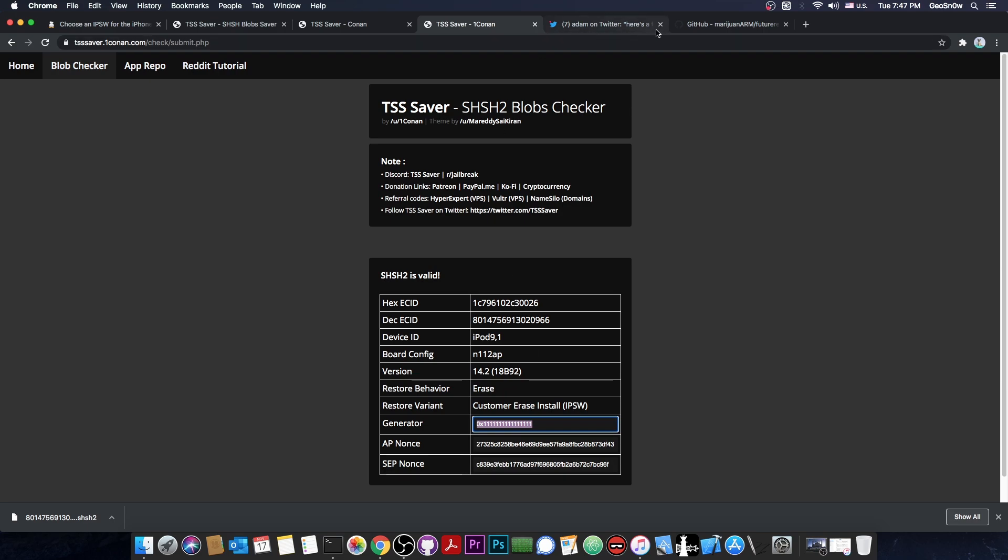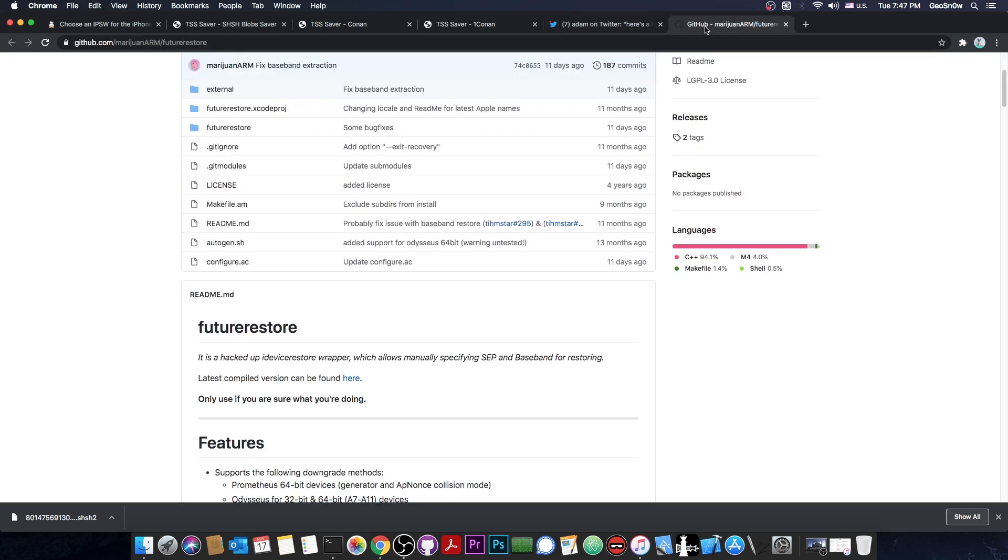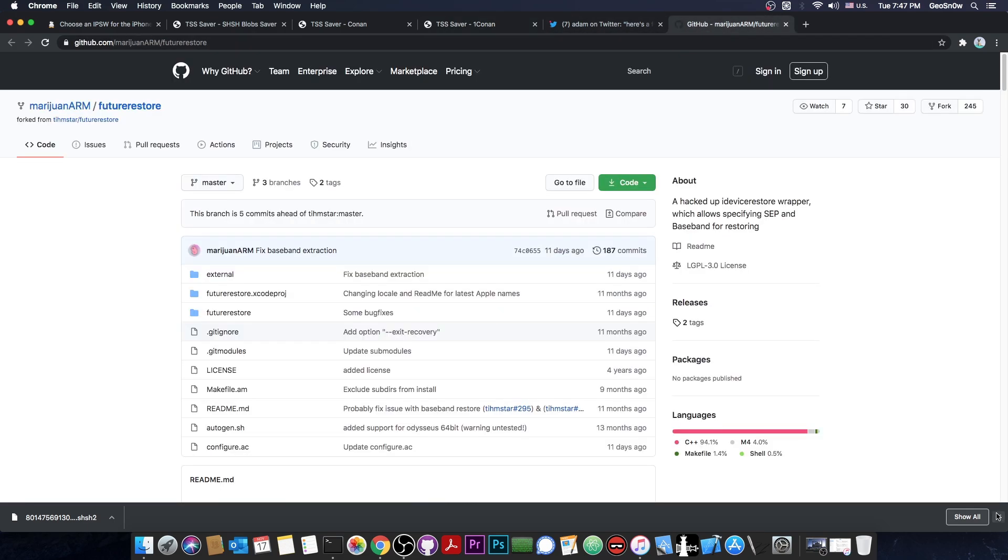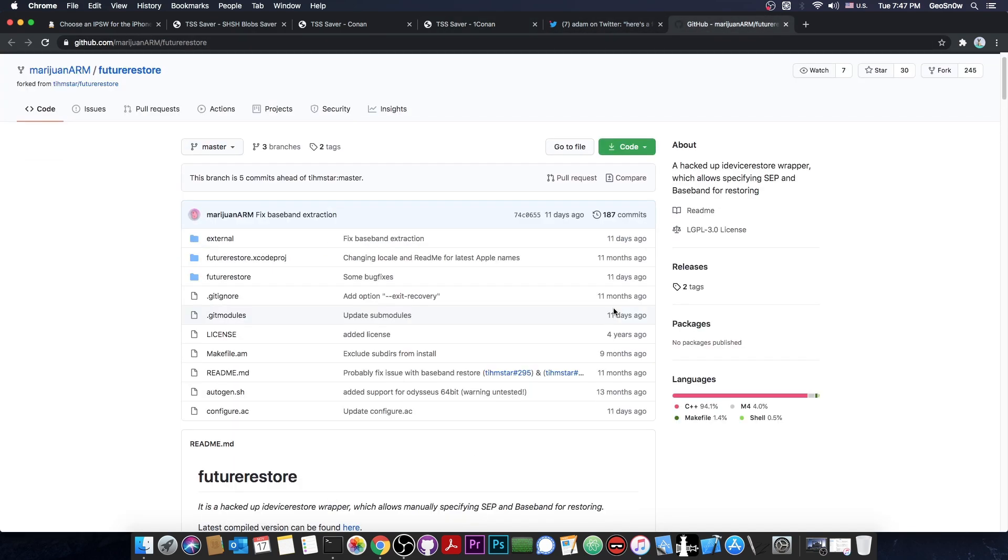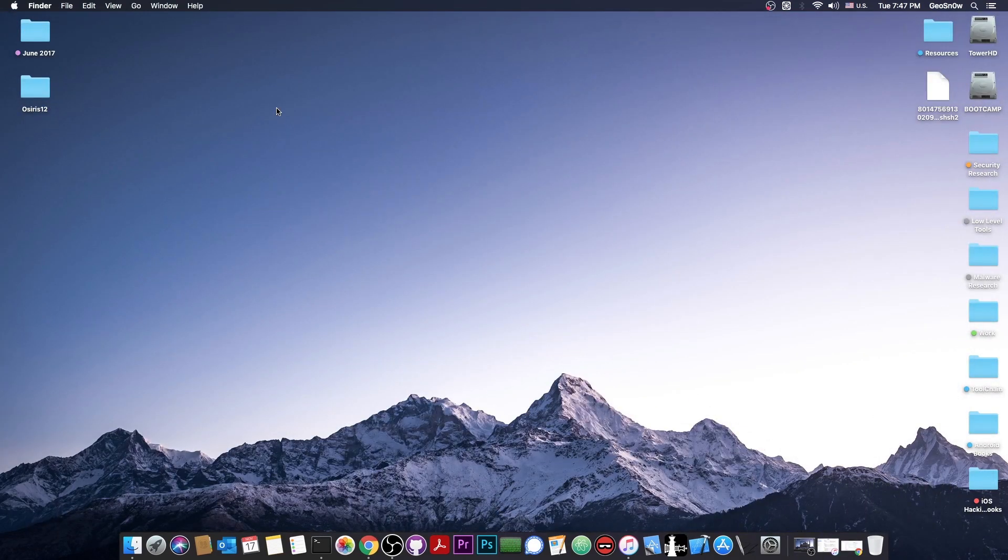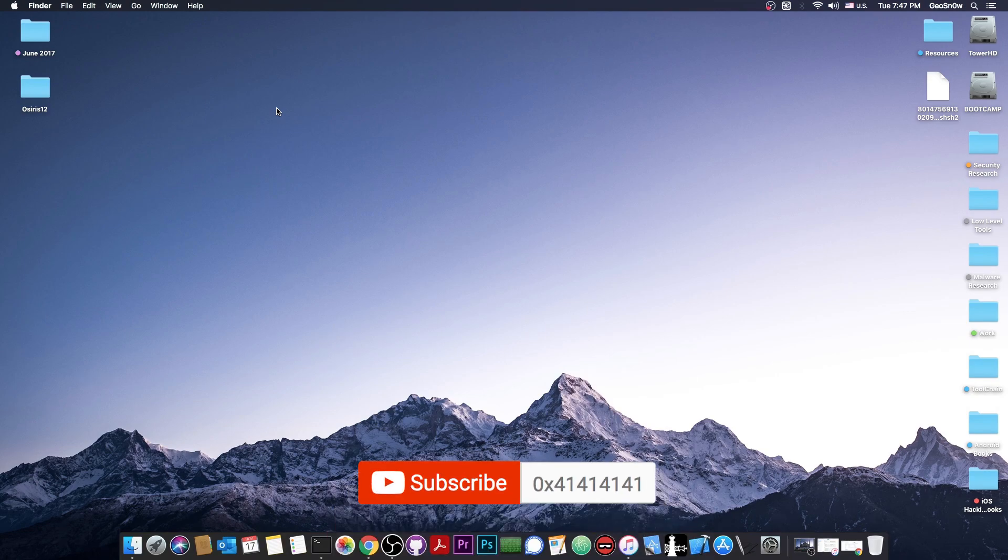That's basically it. If you want to use your blobs, you will need future restore, which is available for Linux and macOS. It's also available for Windows sometimes, but it doesn't get updated often for Windows. That's basically it. Thank you for watching. I am Geosnow. Till the next time, subscribe to stay updated, and peace out.